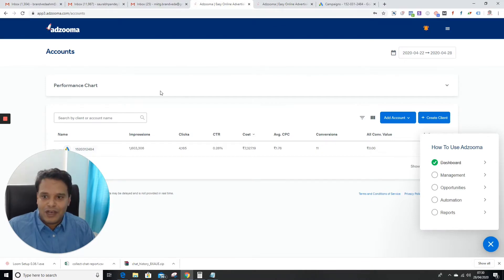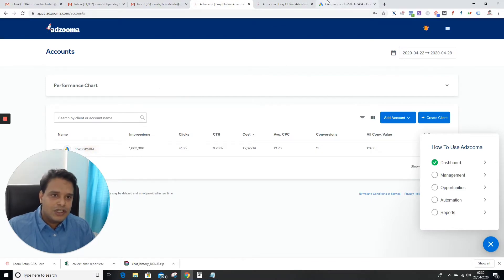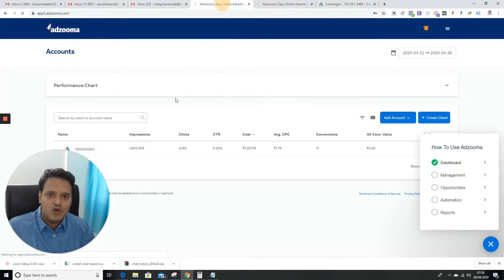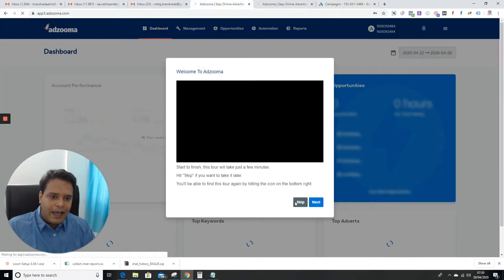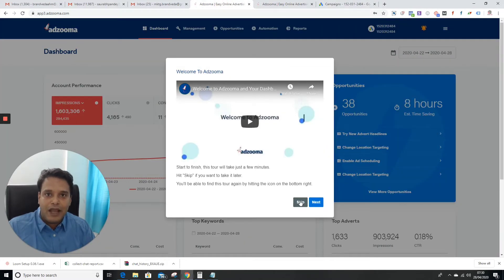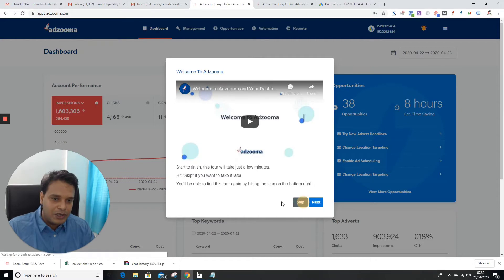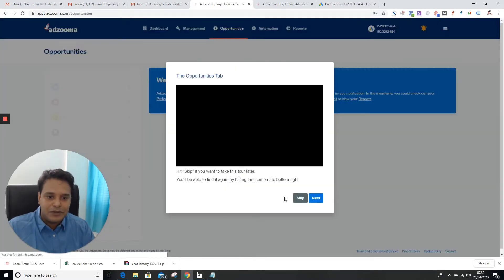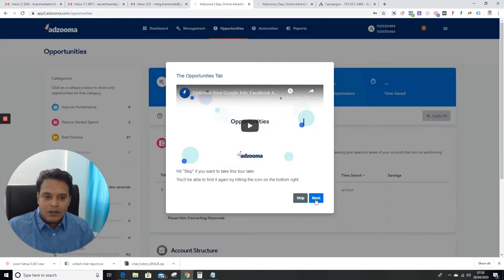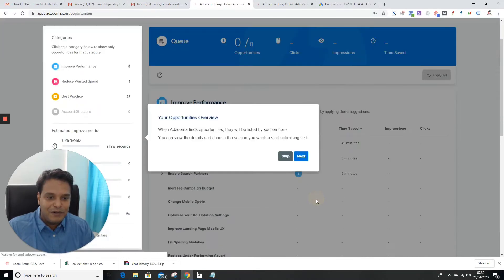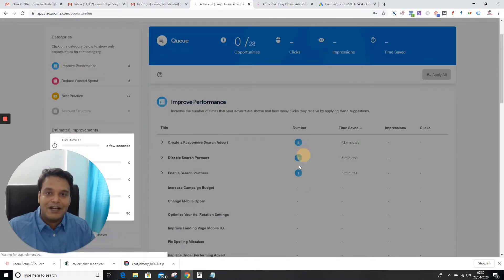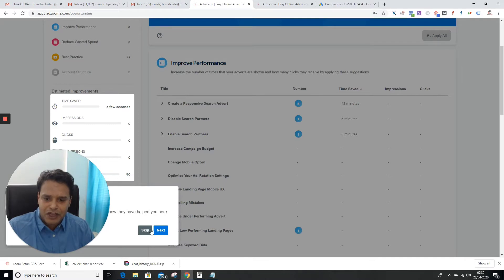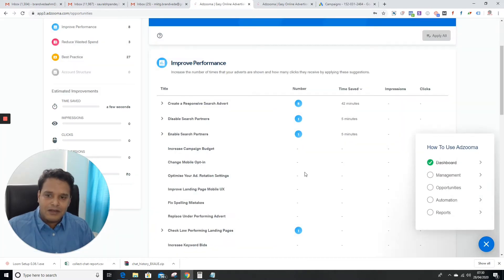You can see this is Adzuma - easy advertising online. What you have to do is connect your Google Ads account with Adzuma, and Adzuma will suggest you all the opportunities. You can see these are opportunities. We have a lot of tools, but this is one of my favorite tools, and the best part is they're offering three months for free.